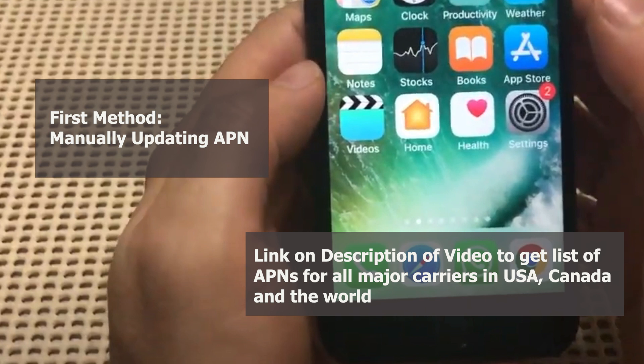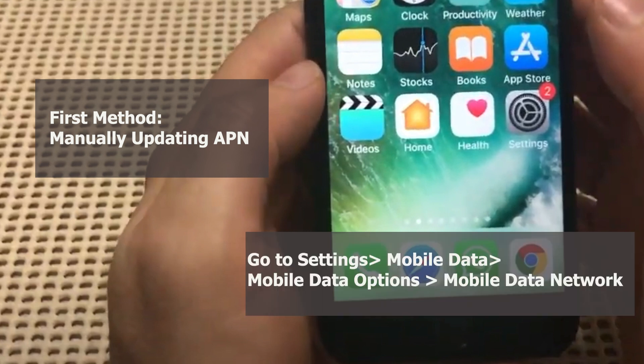We are giving you a list of the most common APN settings around the world that you can use. If you have a newer model of the iPhone, you might find the settings under Settings > Mobile Data, then under Mobile Data Options you should see Mobile Data Network.